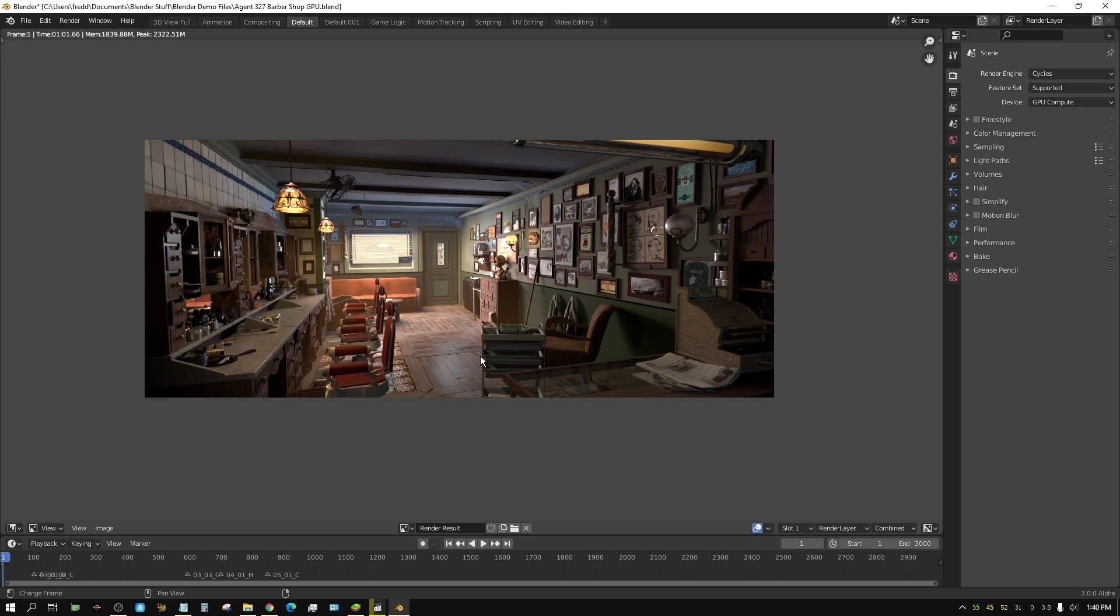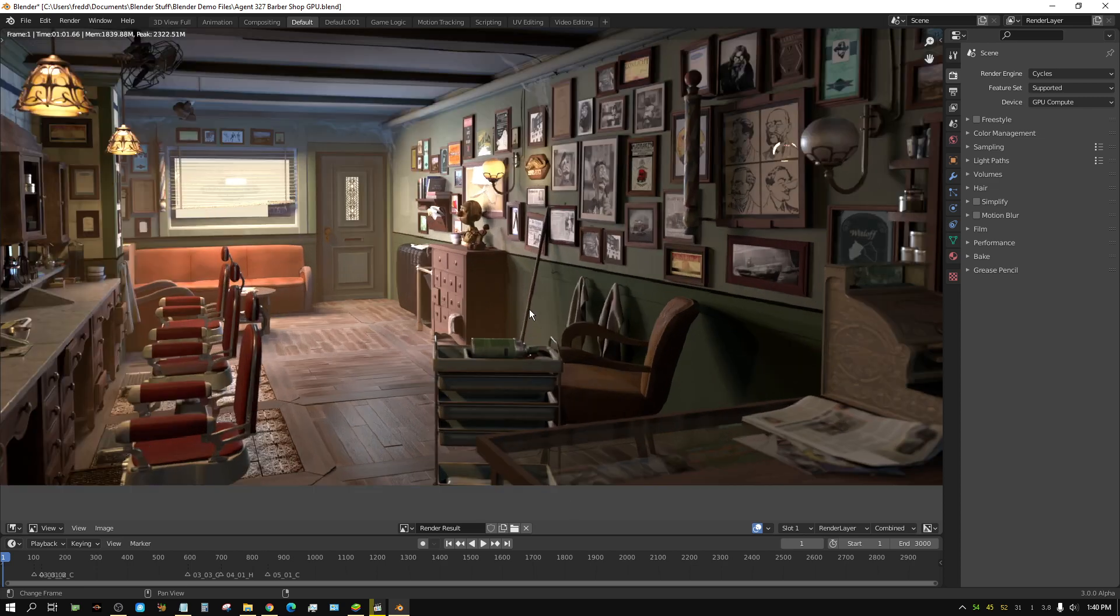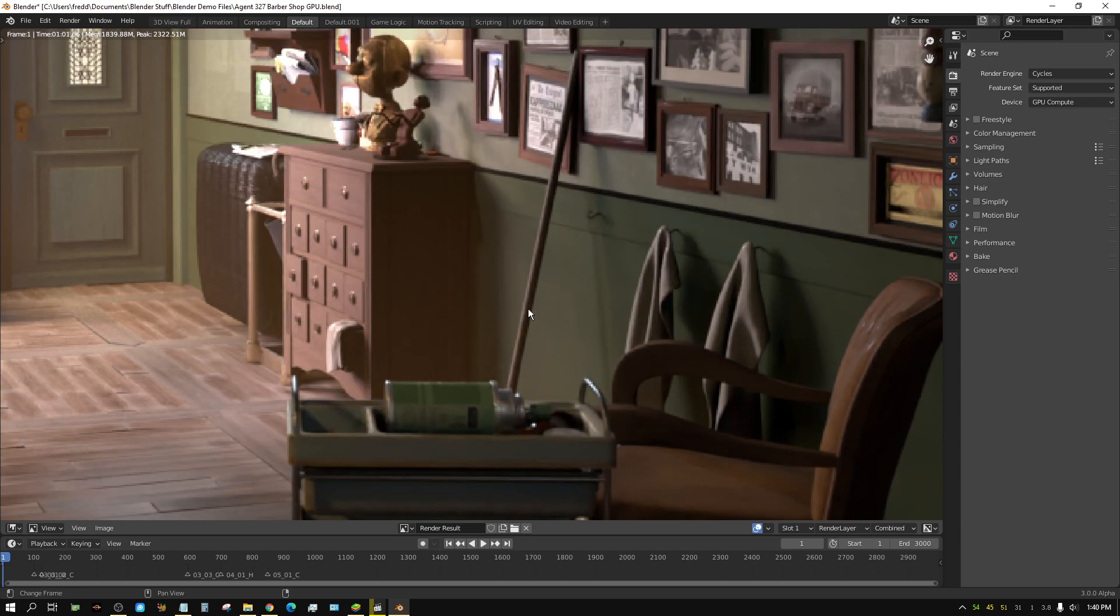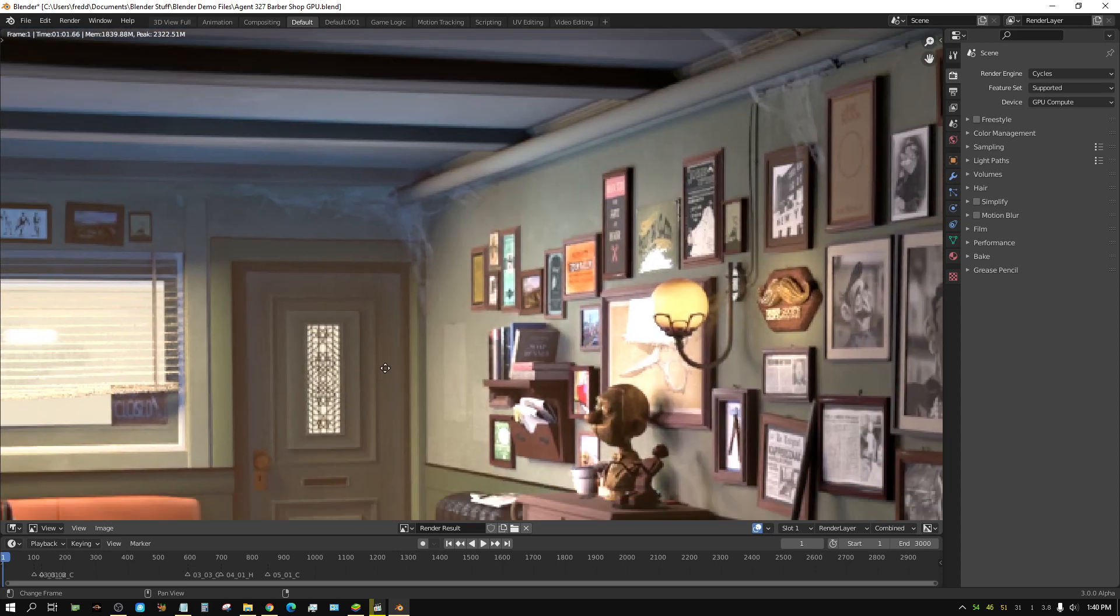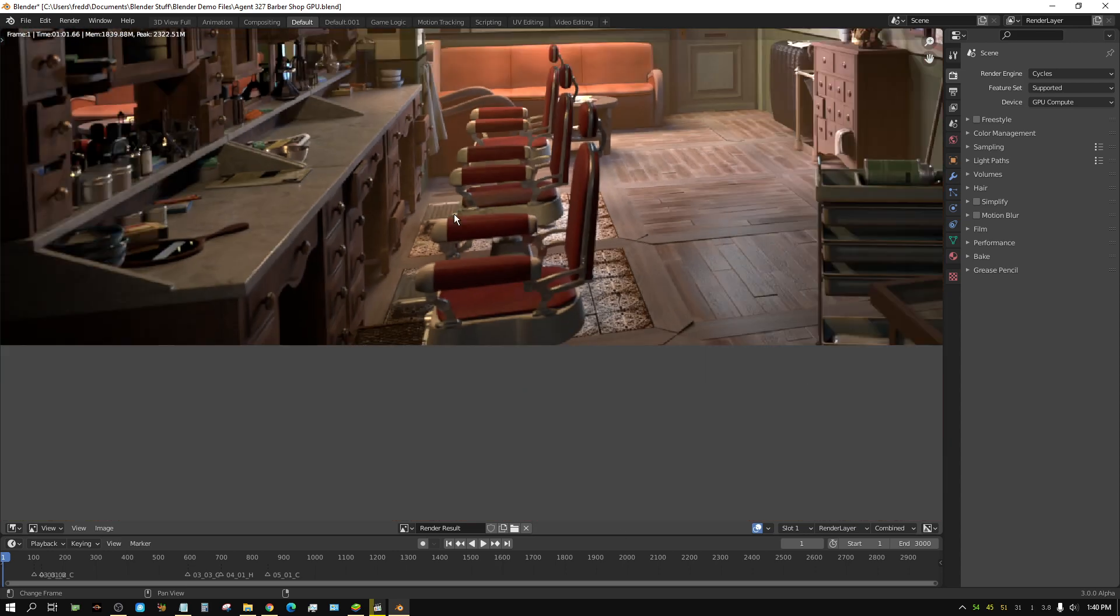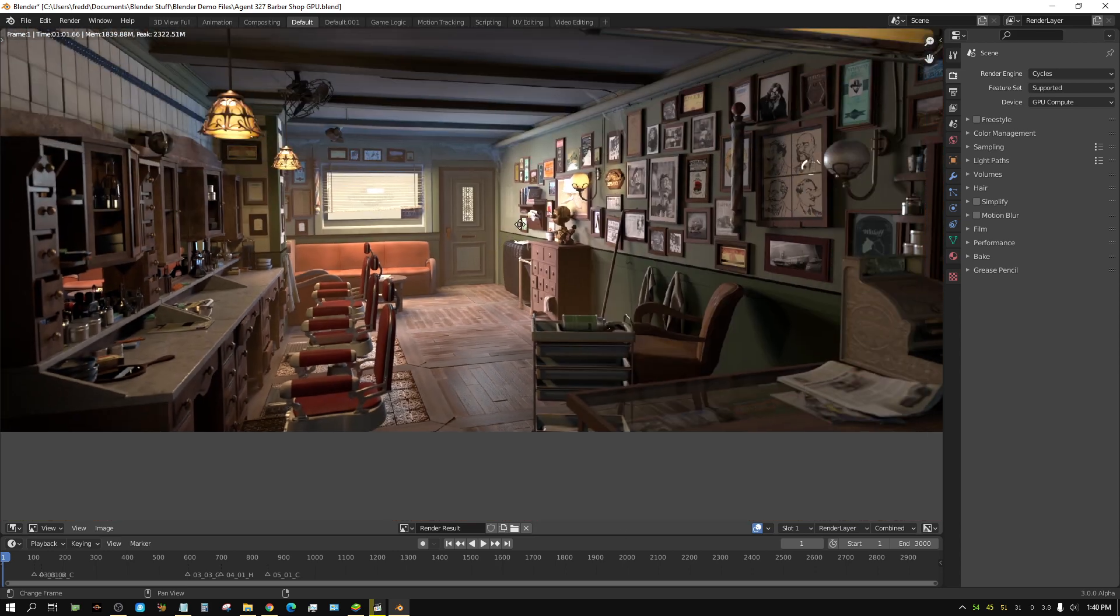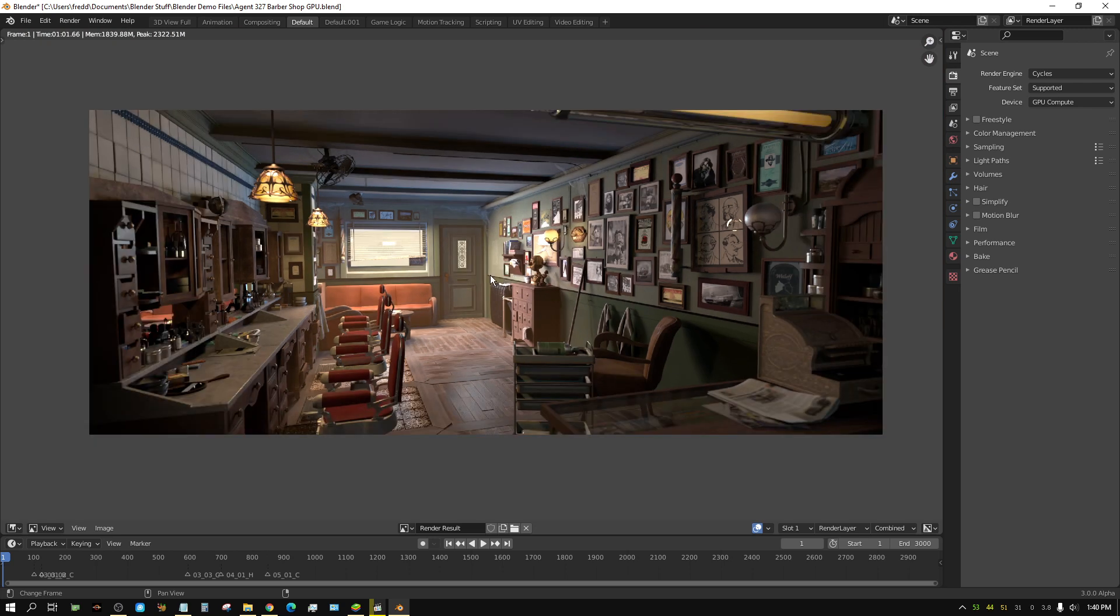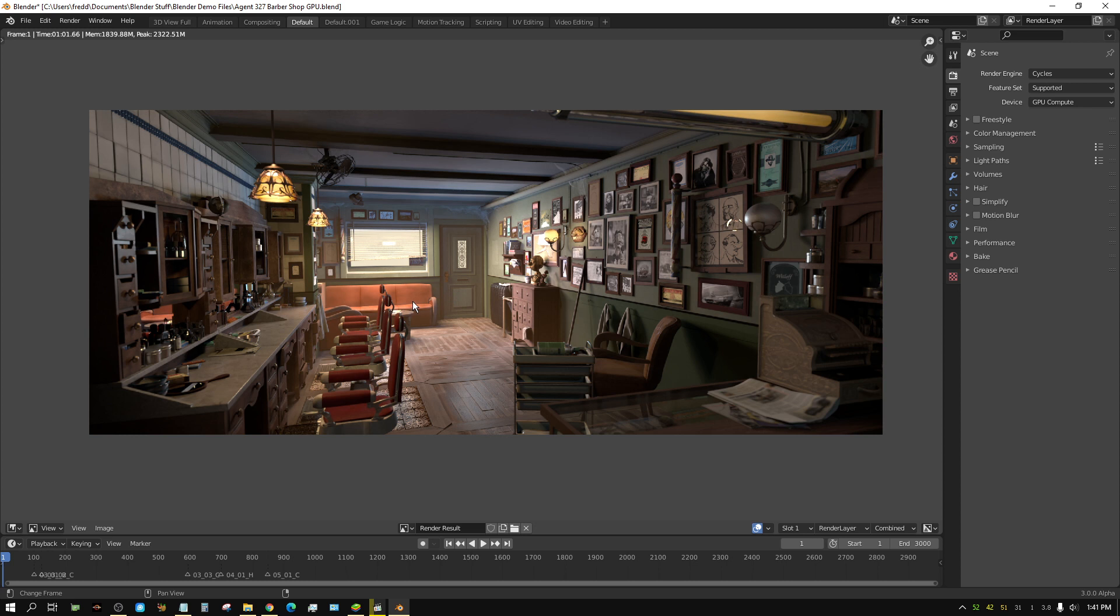But yeah. Big difference between 2.92 and Blender 3.0, which will be coming out, I would say, probably, I'm guessing. I don't know. I have no inside knowledge. But probably later on this year or the first part of next year. And it's way, way quicker. But anyway, I just thought I'd show it to you because that's kind of interesting. Later, people.